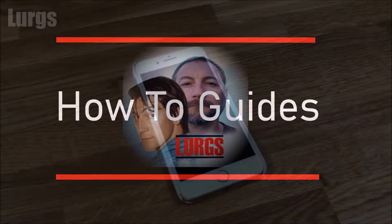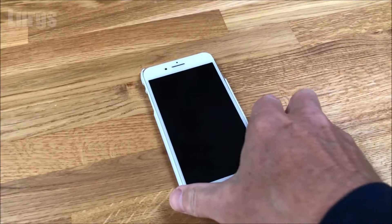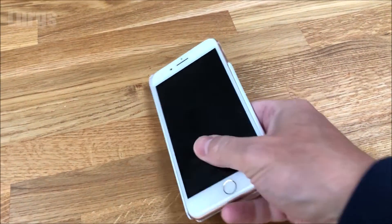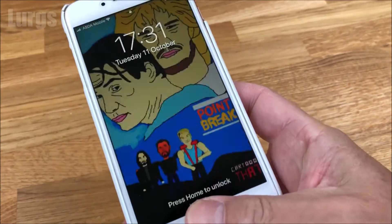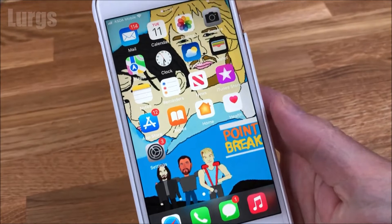Hello everyone, Lurgs here. Today: how to prevent mirror images on your iPhone when taking a selfie. This is a permanent fix, and at the end I'll show you how to flip any existing mirror images.